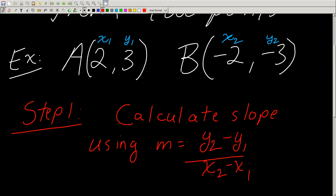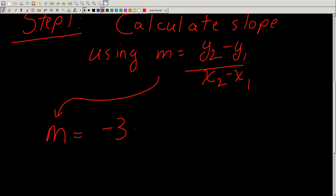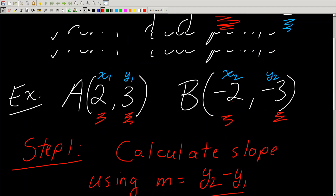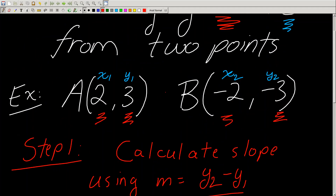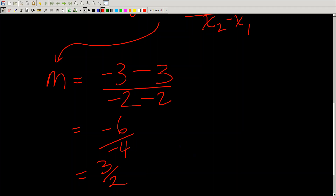All I have to do is plug in x1, x2, y1, and y2 into my equation and I get my slope. So: m equals negative 3 minus 3 over negative 2 minus 2. I've plugged in negative 3 for y2 and 3 for y1, and done the same thing for x. This gives me negative 6 over negative 4, which reduces to 3 over 2. I found the slope!